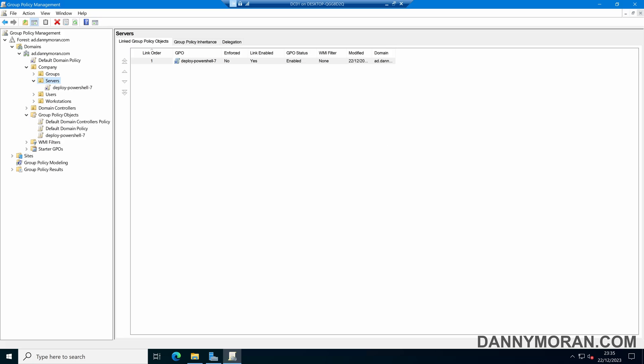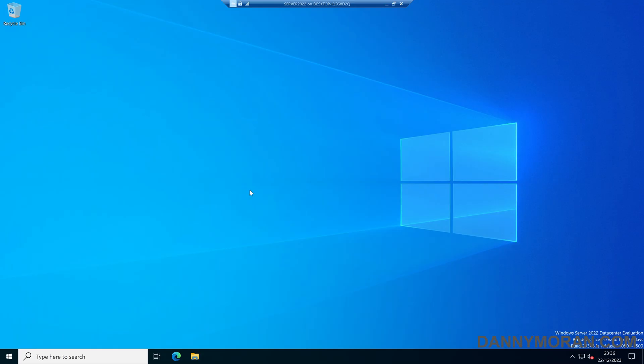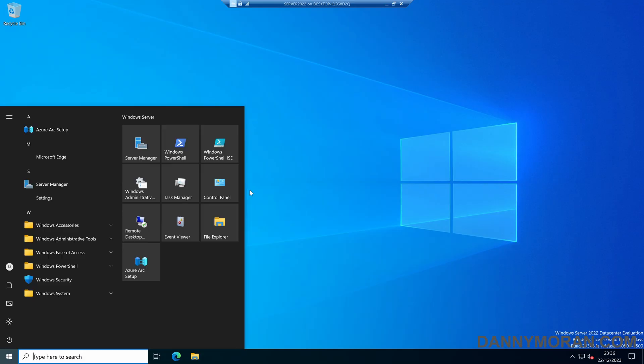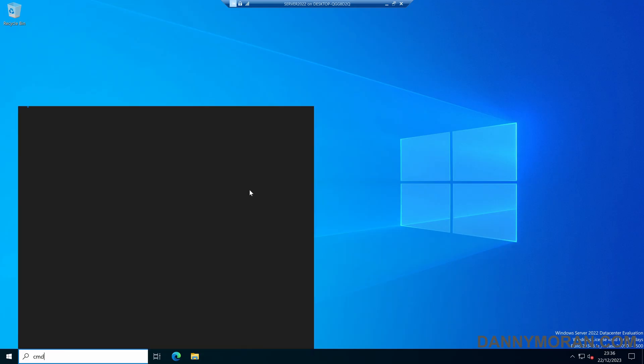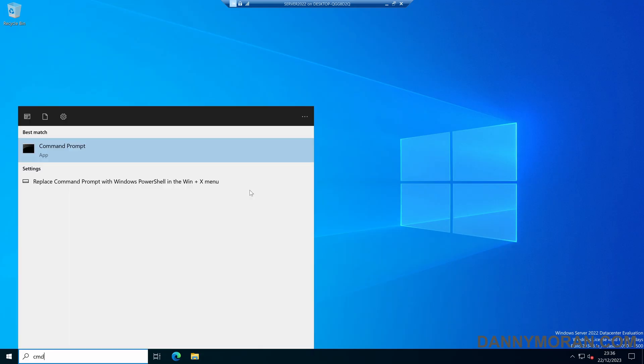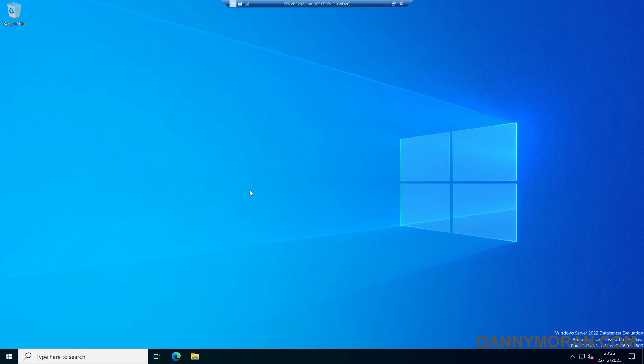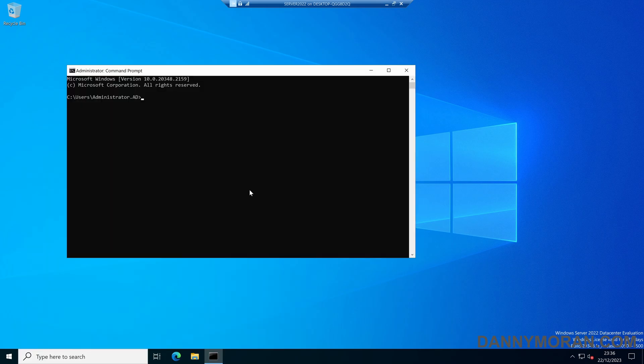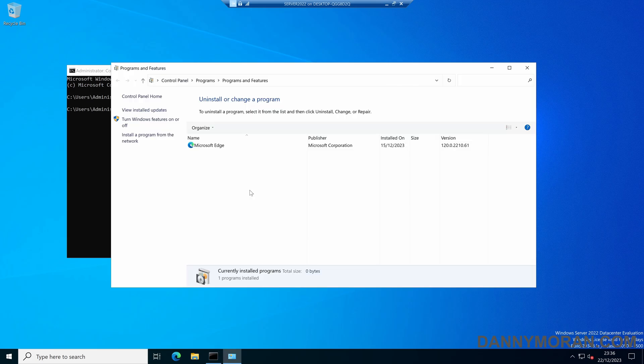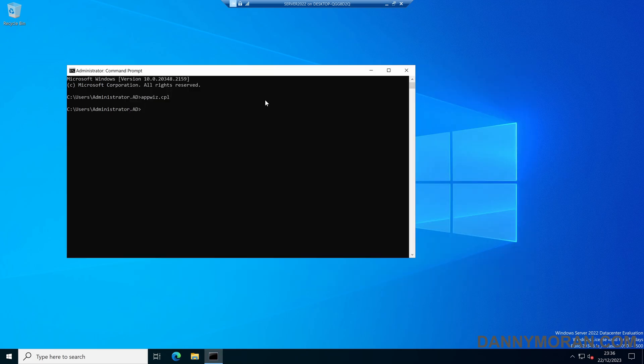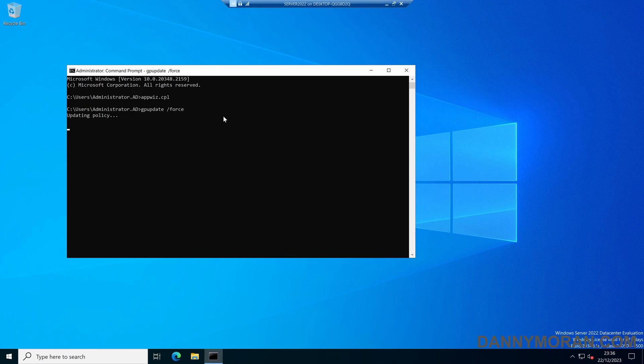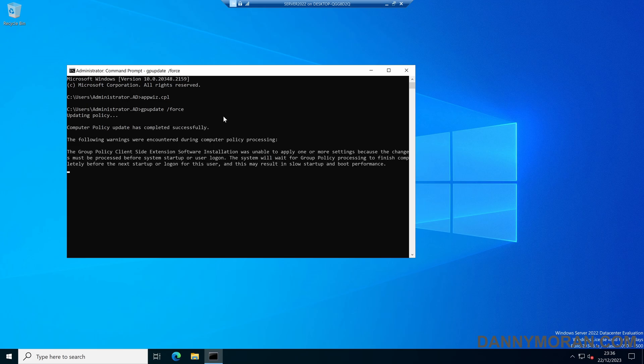So if I come over to a server that is within that OU, I can open up a command prompt and check that PowerShell 7 isn't already installed. If we go to appwiz.cpl, we can see that only Microsoft Edge is installed and it doesn't have PowerShell. So now if I do a GPUpdate slash force, I'm doing this so I can force the policy through. In a production environment, you will just leave this, and then the next time the server reboots it will get the policy and the application will automatically be installed.